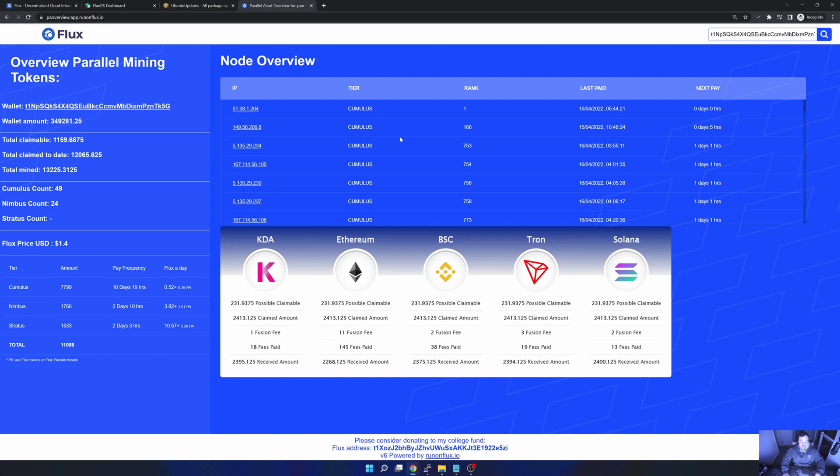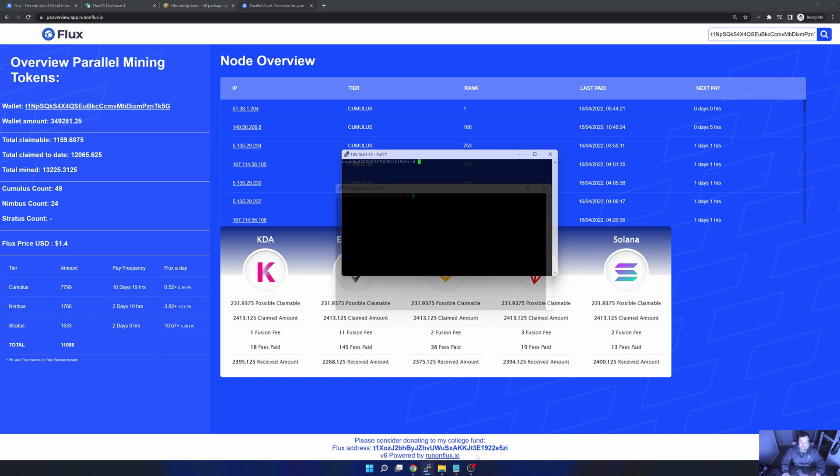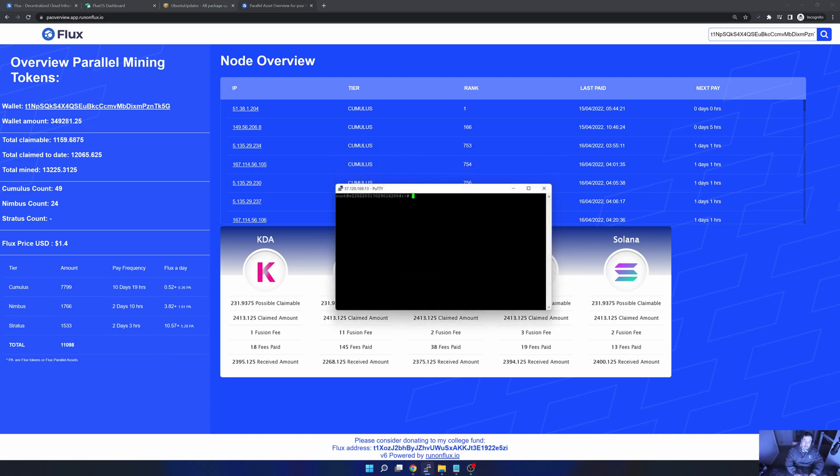Let's actually go ahead and do that. I have Putty open and I am in one of my Flux nodes. The first thing that you can see here, I'm currently logged in as the root user. In case you're not, you can just use the sudo command to elevate your privileges.